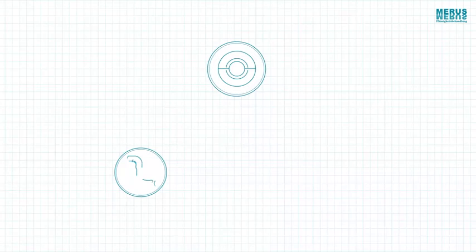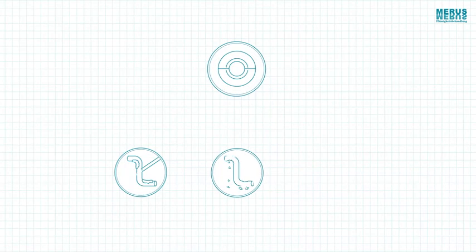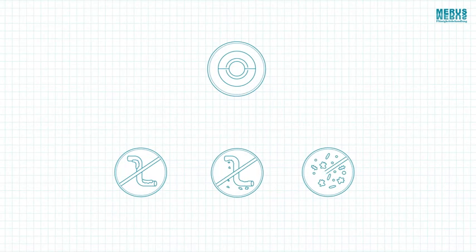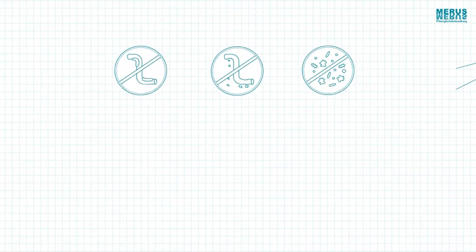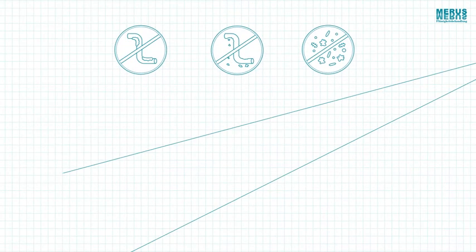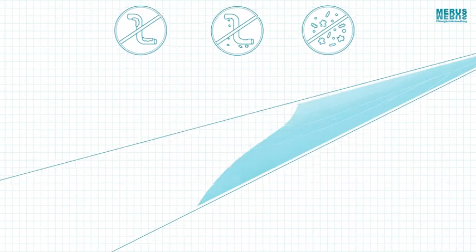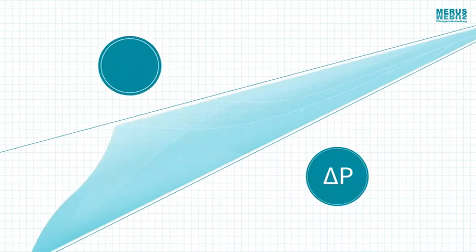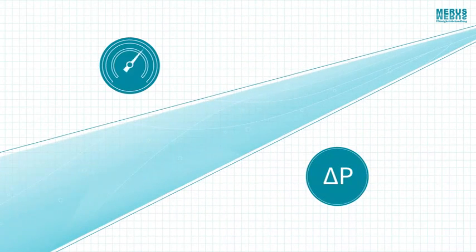The water treatment aims to reduce deposits in the pipes. The cleaner the pipe gets, the more Delta P approaches the value of a brand new heat exchanger.